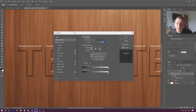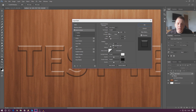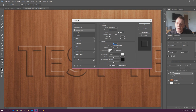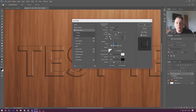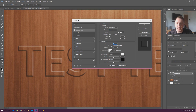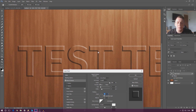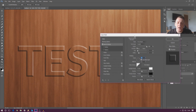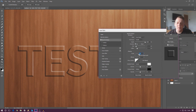Going into blending options again, first things first we've got the angle. That works exactly the same way as it did in the last video — it pretty much controls the angle of the light, where it's going to be coming from. So if I want the light to come from the top right I can do so using the little angle tool. The light and shadow will be on opposite sides accordingly. It's just a direction for the light — play around with it.